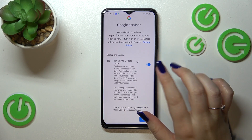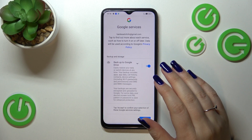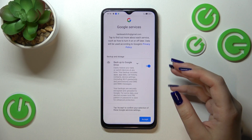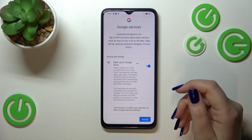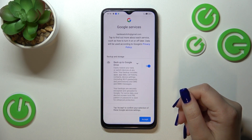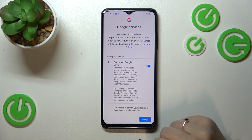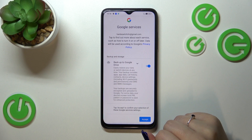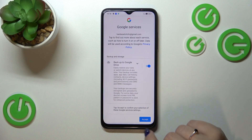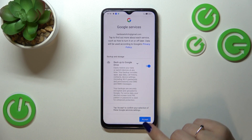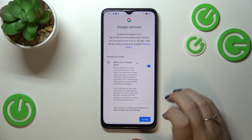Here we've got a shortcut of backup and storage info. You can check that you're able to backup apps and app data, call history, contacts, device settings, and text messages. Just tap on Accept.